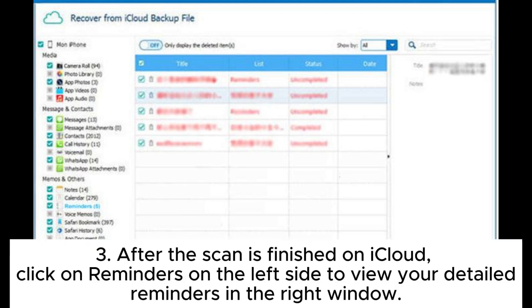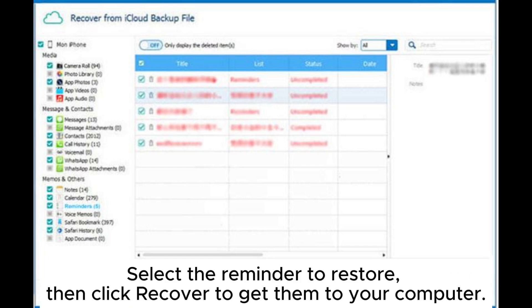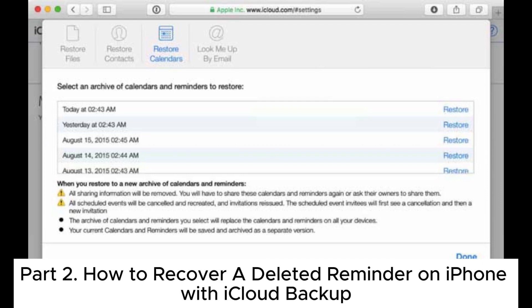After the scan is finished on iCloud, click on reminders on the left side to view your detailed reminders in the right window. Select the reminder to restore, then click recover to get them to your computer. Part 2: How to recover a deleted reminder on iPhone with iCloud backup.